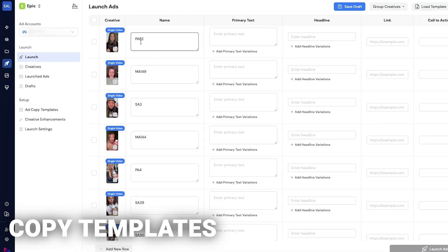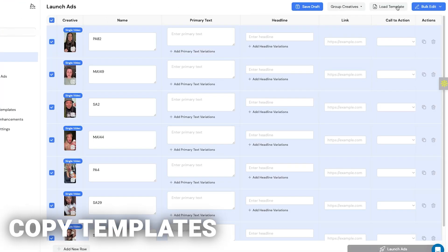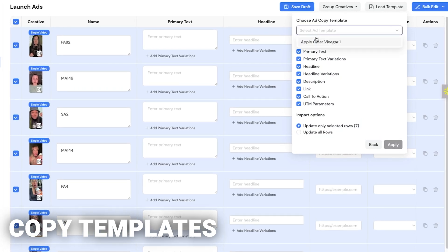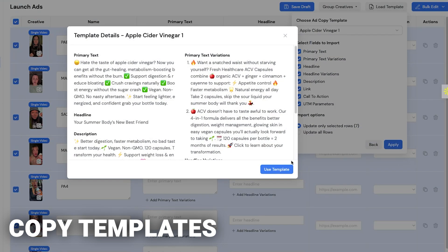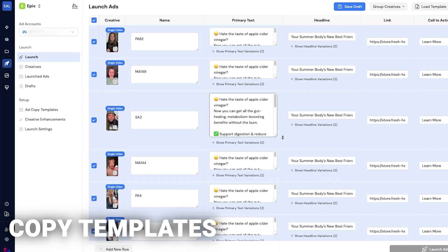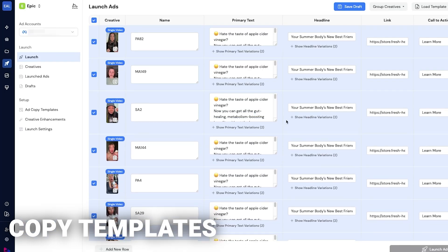You can go back. The final step is you click all the ads, go to load template, choose a template, use the template, and select what you want to update. Let's say you only wanted to update the primary text - you leave everything the same. Or you just wanted to update the call to action or the link. You can just do that. When you click apply, it applies it to the whole thing.